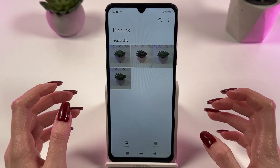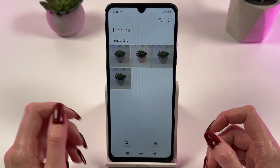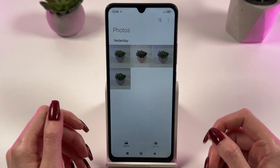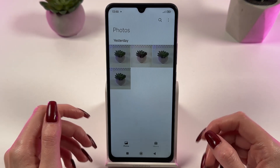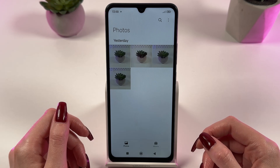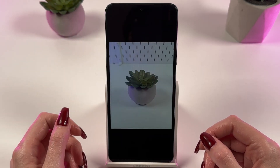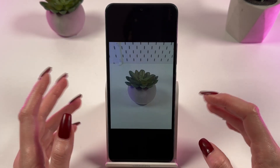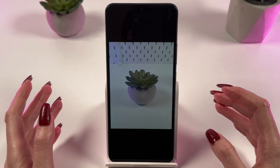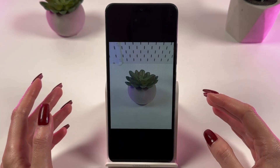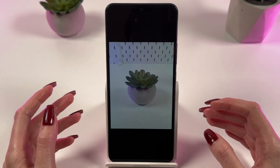Once you are in the gallery, you will see all your photos and albums. You need to choose the photo you want to set as wallpaper. It can be any photo, screenshot, or picture from the album.